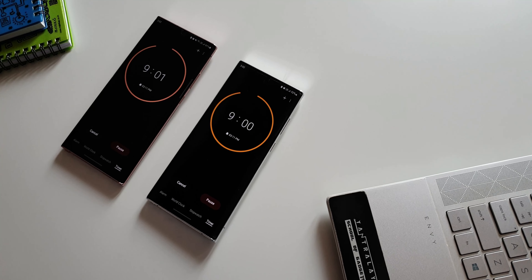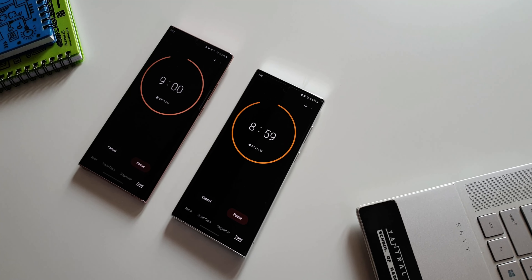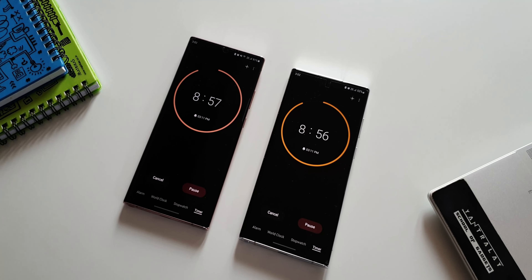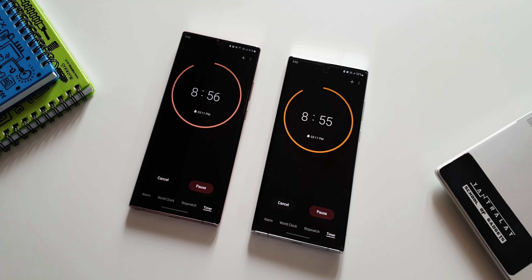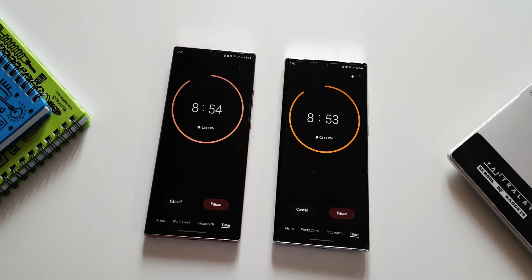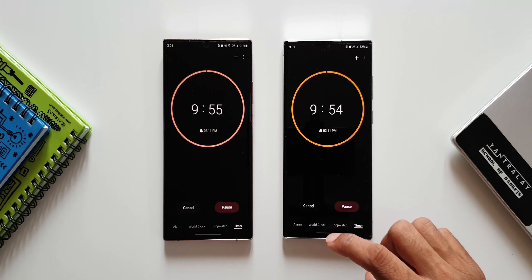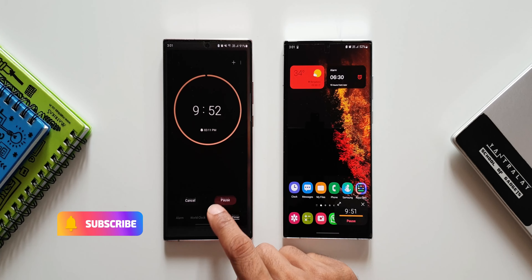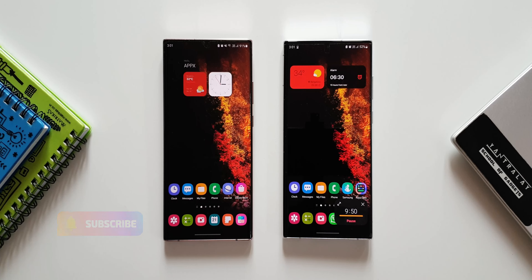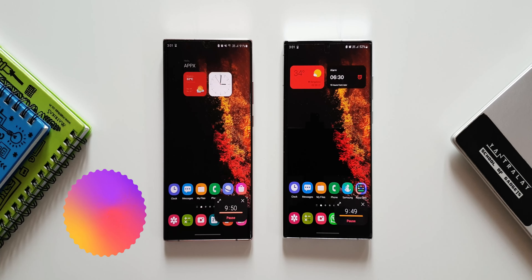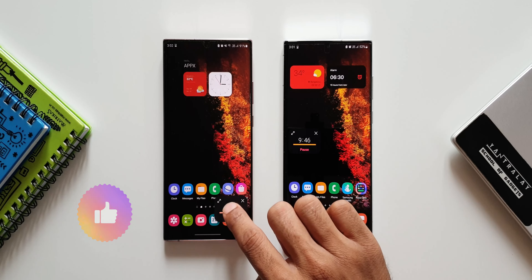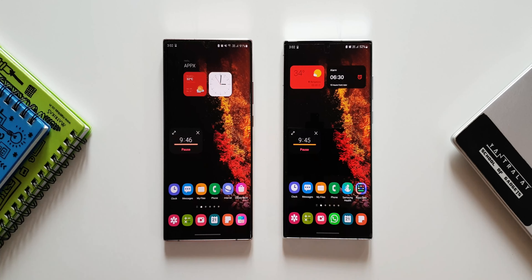These are all the changes with this new update for the Samsung Clock app. This update may not be available in all regions or for all devices. I received it on the S22 Ultra and the Note 20 Ultra — the Note 10 Plus has not received it yet. So if you haven't got it, wait patiently — you'll get it soon, or you may not get it at all depending on Samsung.